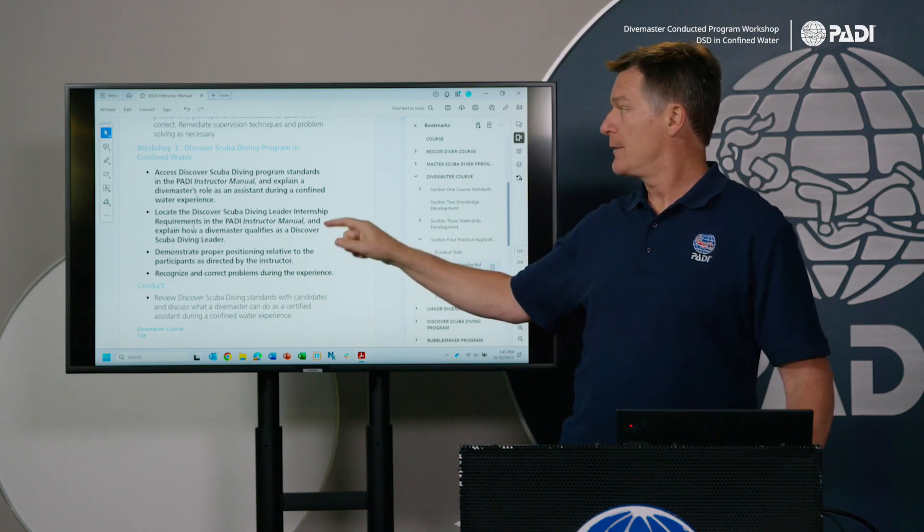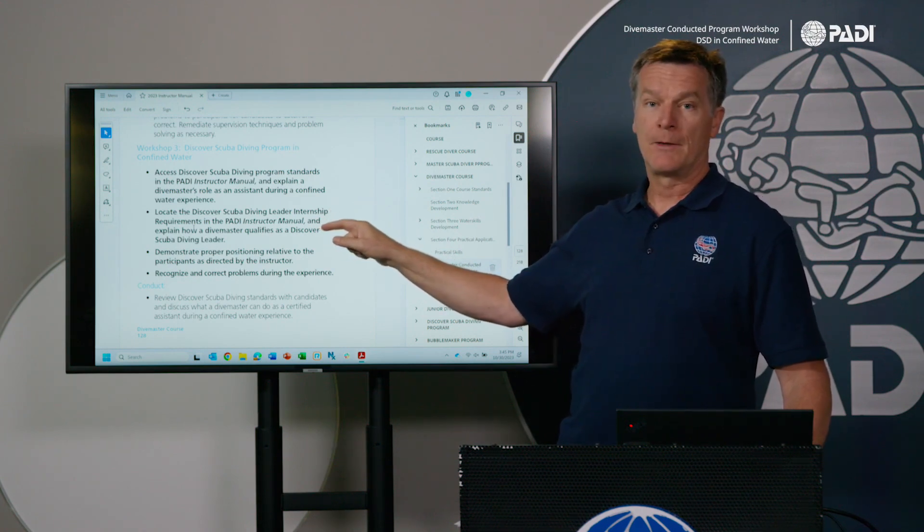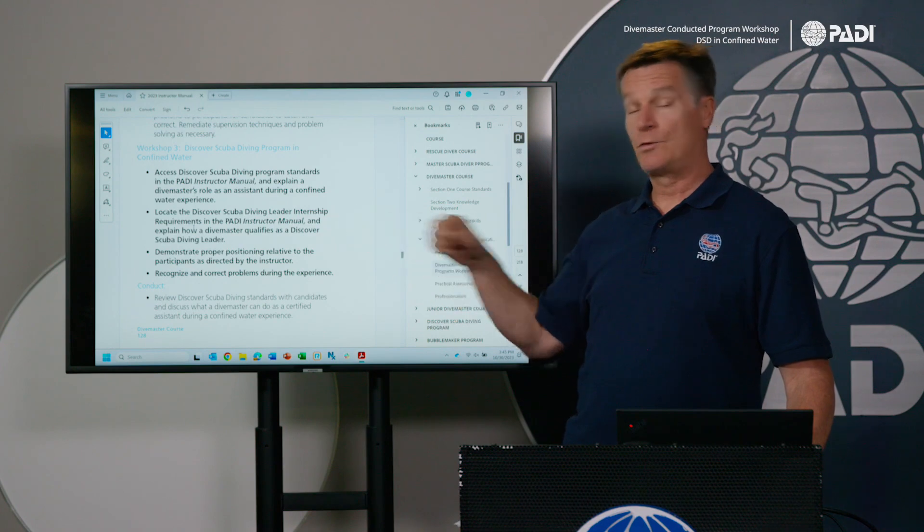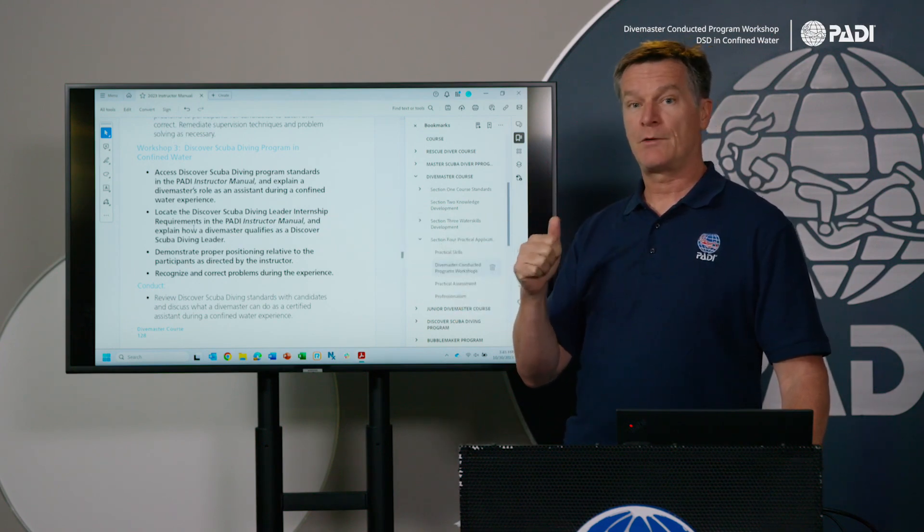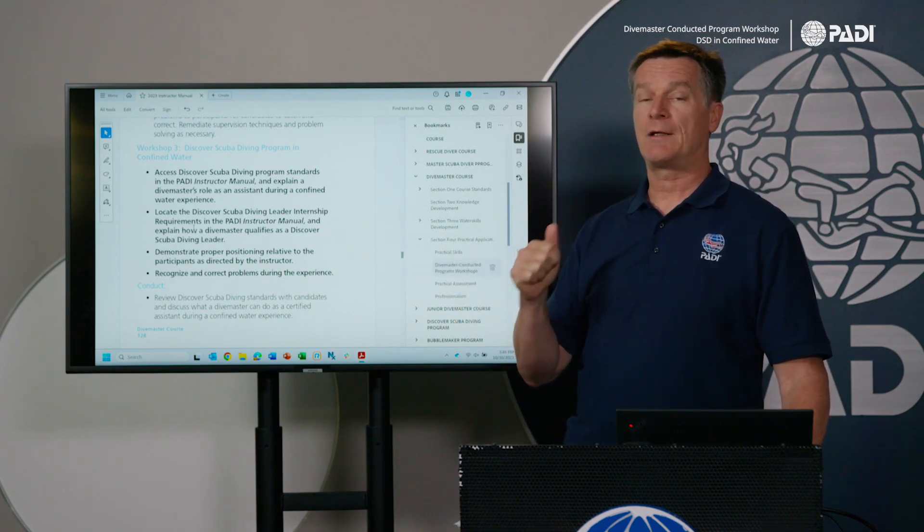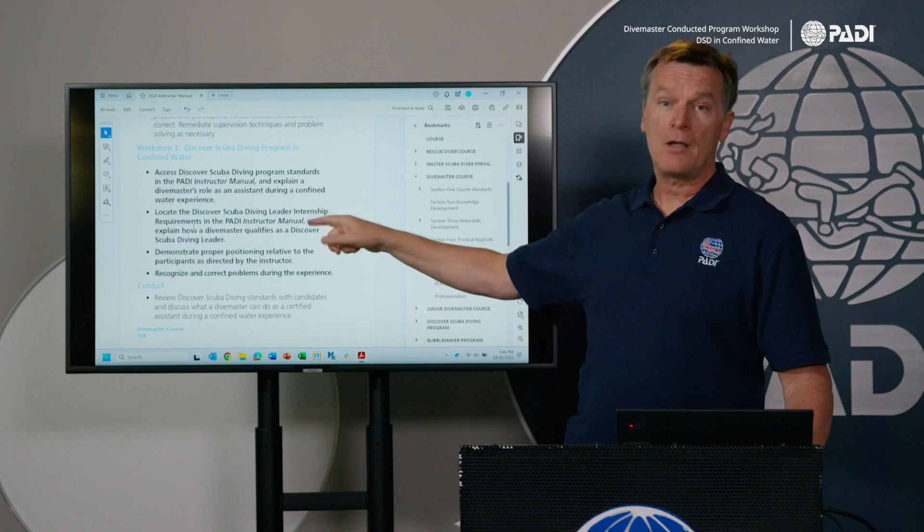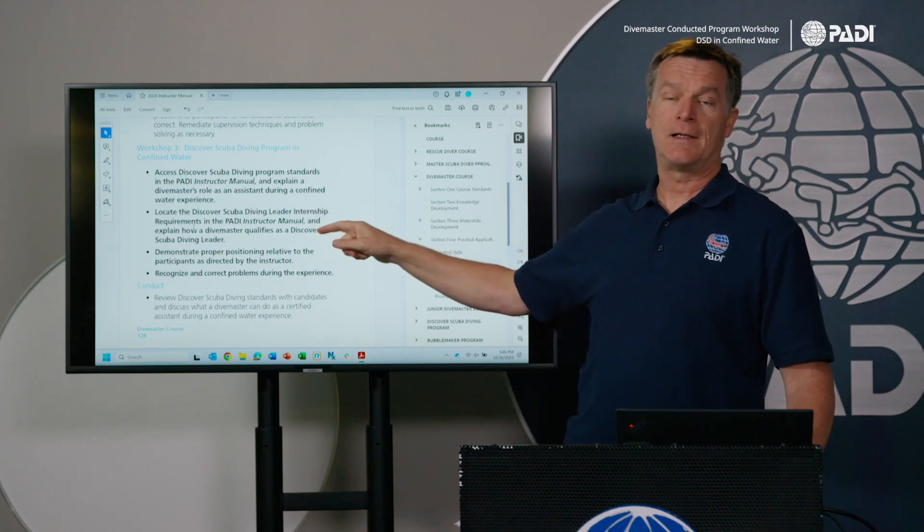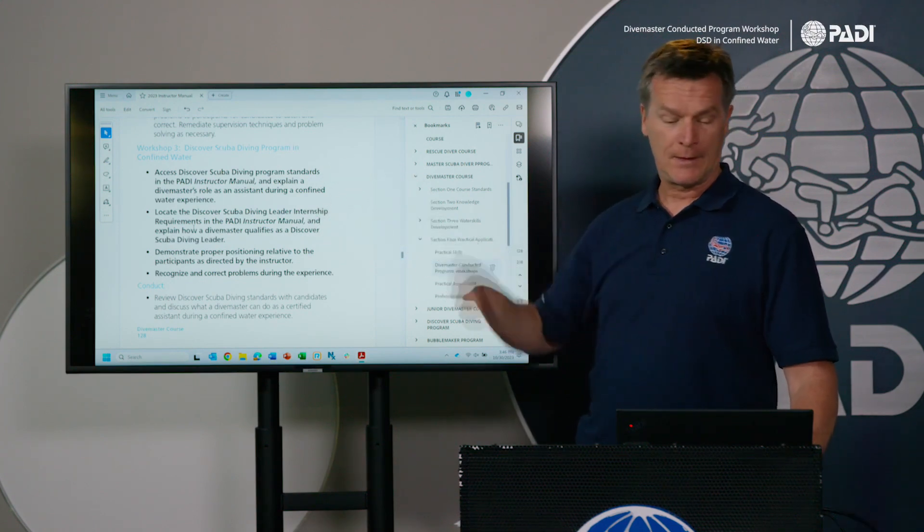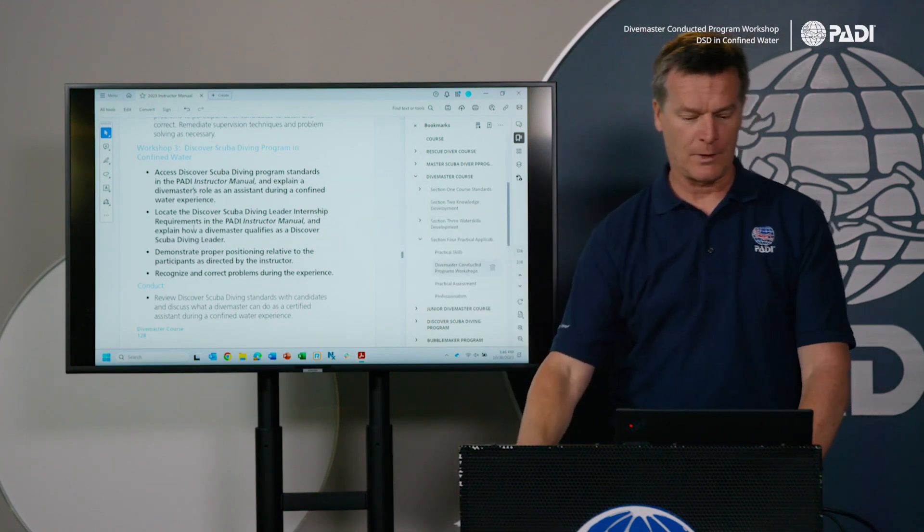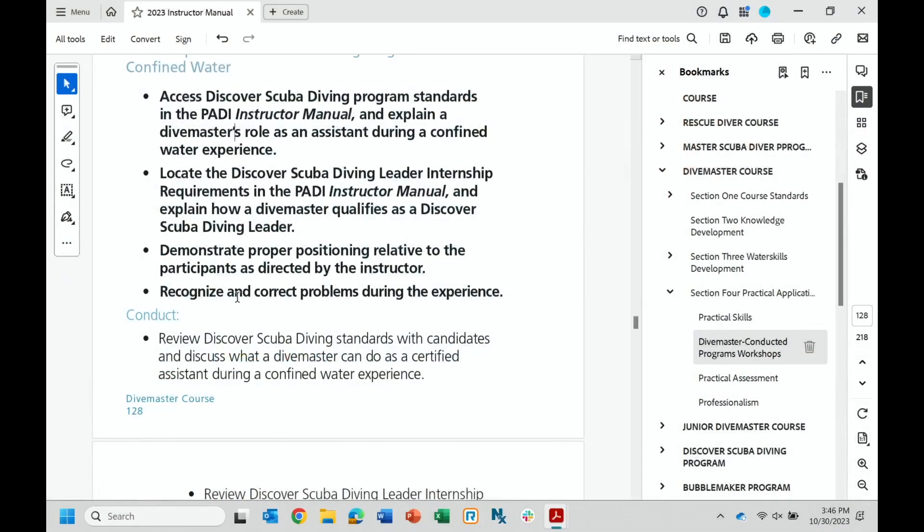Talking about the DSD leader internship and that's to promote it, but also to make sure that the Divemaster candidate understands that they are not a DSD leader at the end of this workshop. They're merely an assistant in that confined water session. You also want to spend some time showing them some good positioning hints and tips for when working as an assistant for a DSD program and how to recognize and correct problems during the experience.